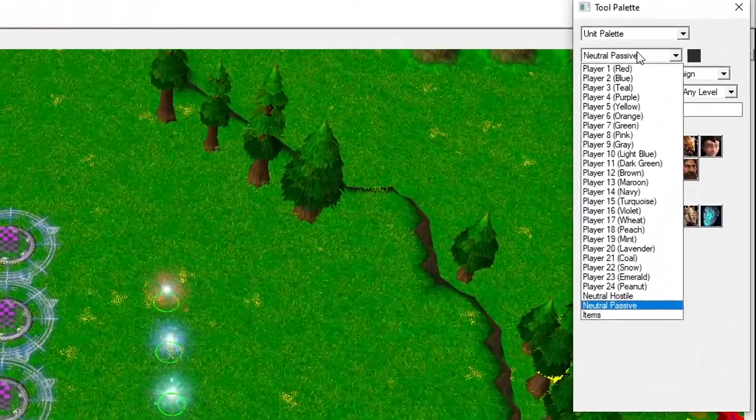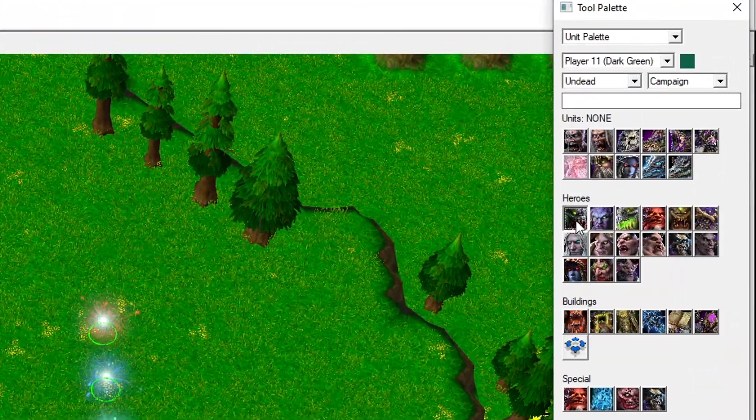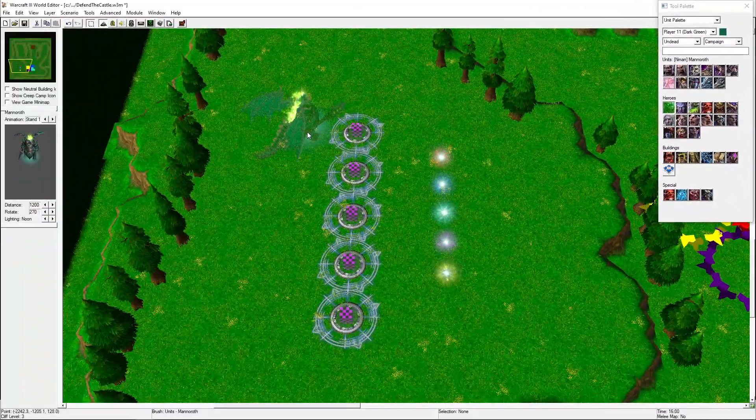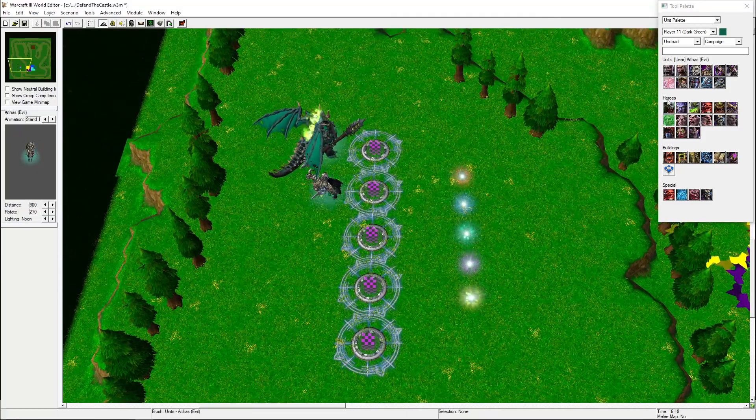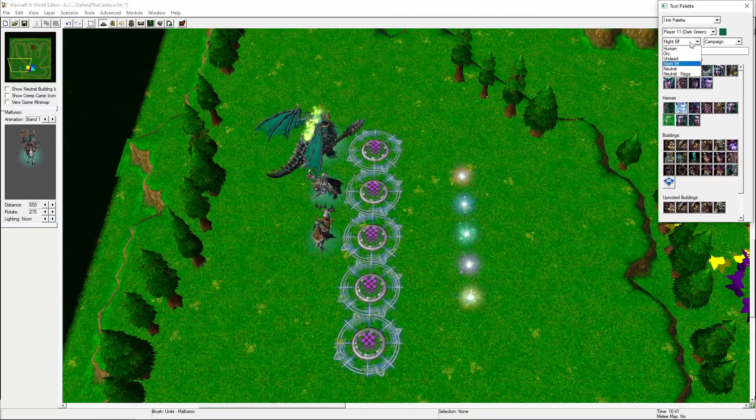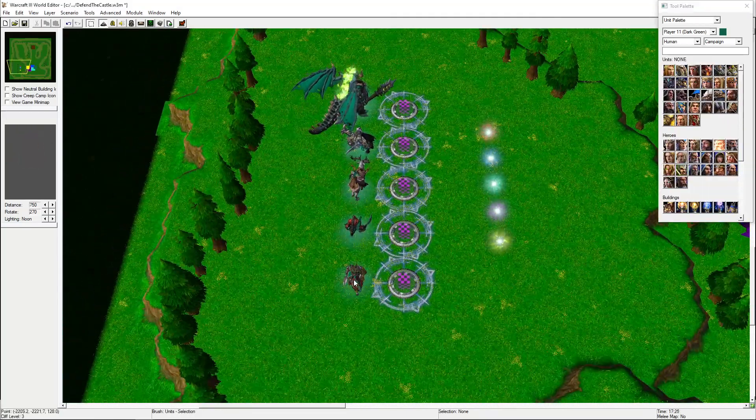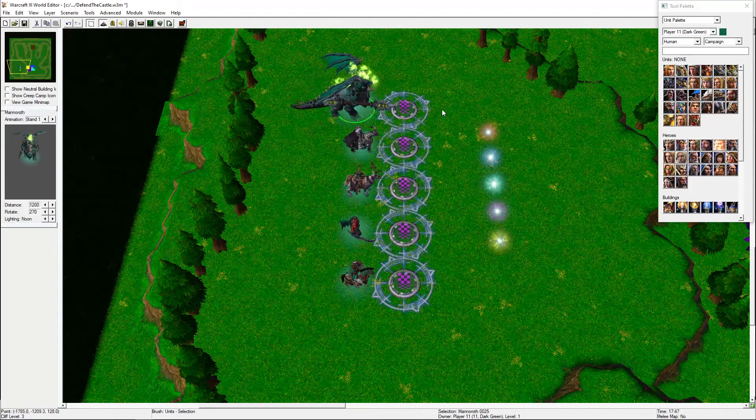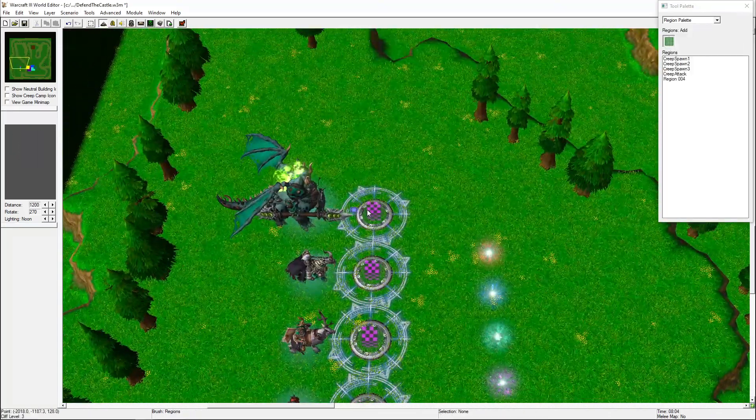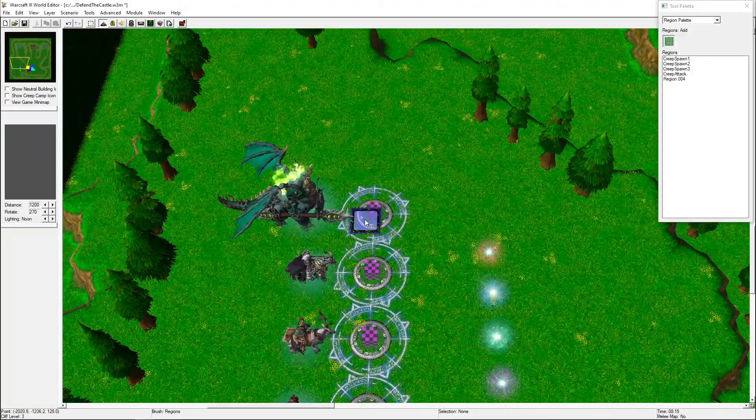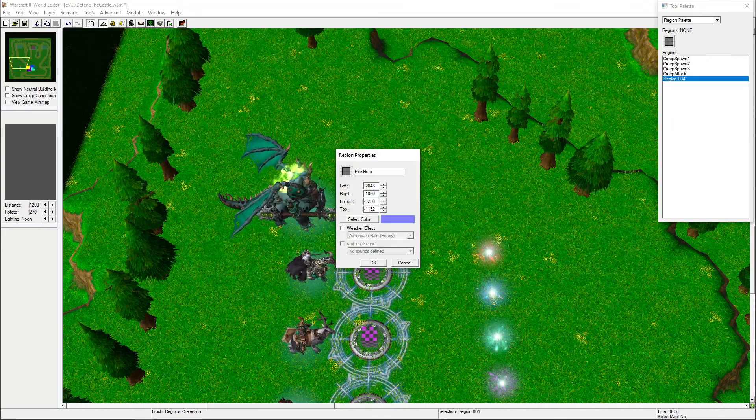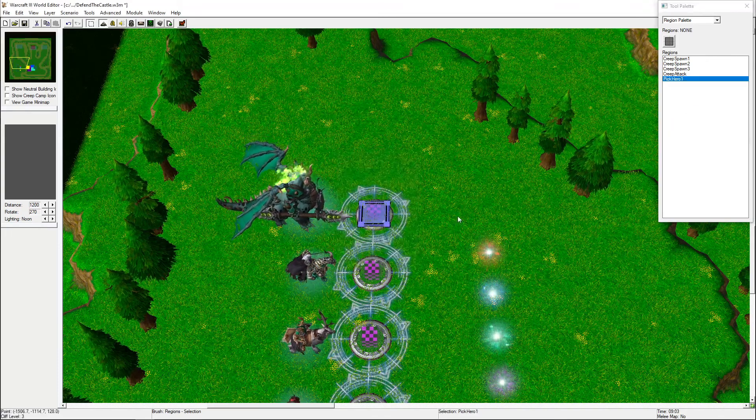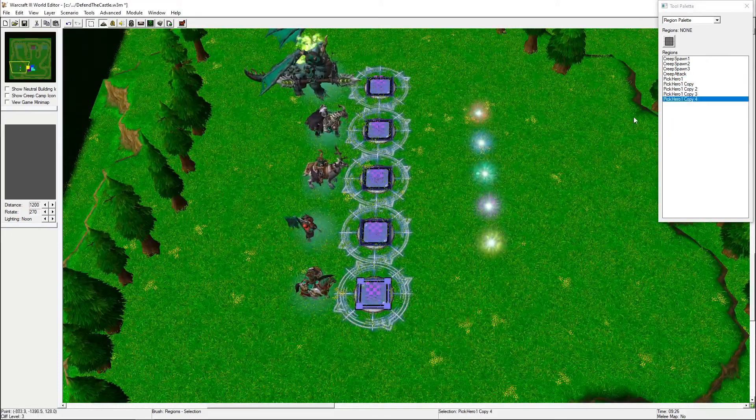Pick five heroes that you like and place them on the map. Make sure they're assigned to Player 11. Add five regions, one for each hero portal. Give them reasonable names. Also add a region where you want the heroes to spawn when they're picked.